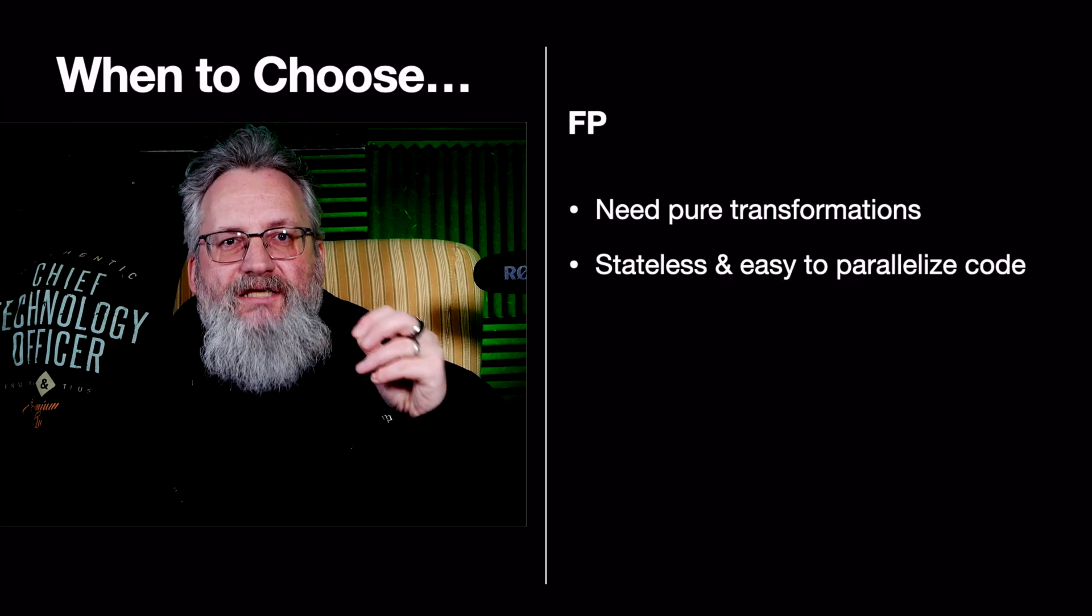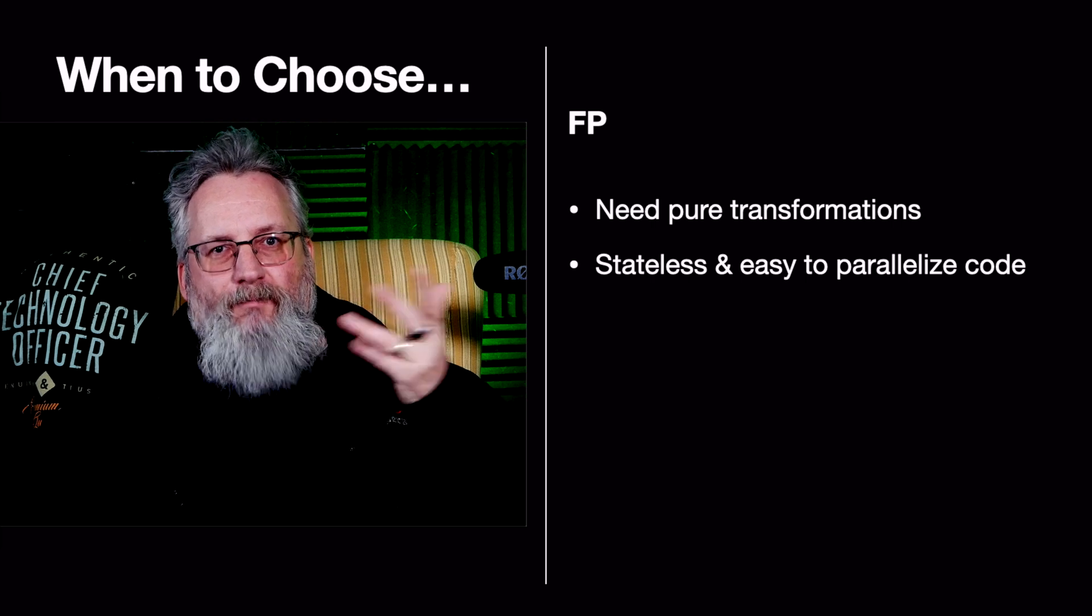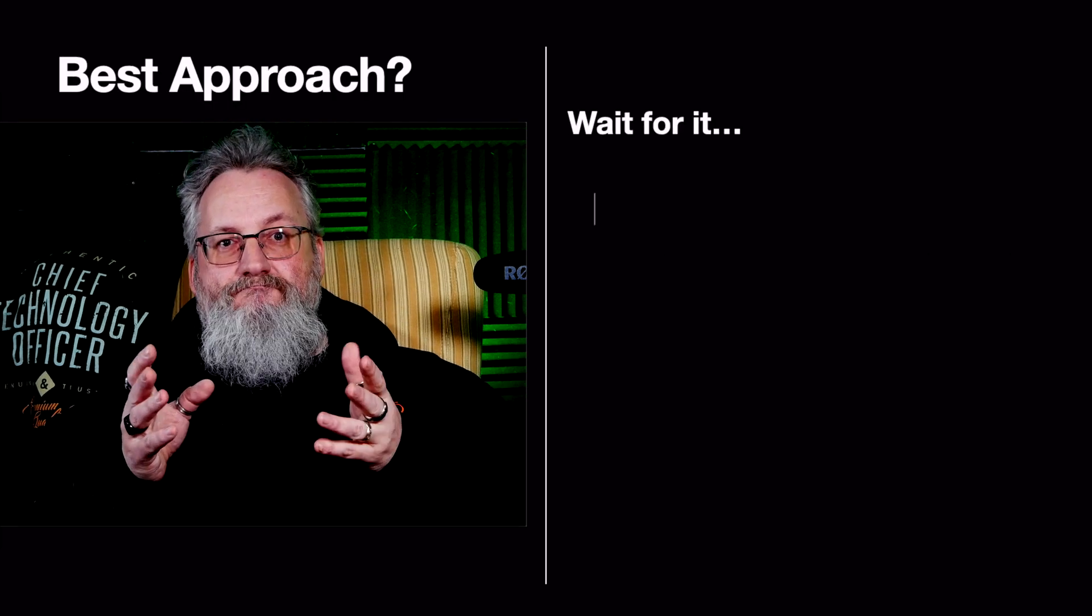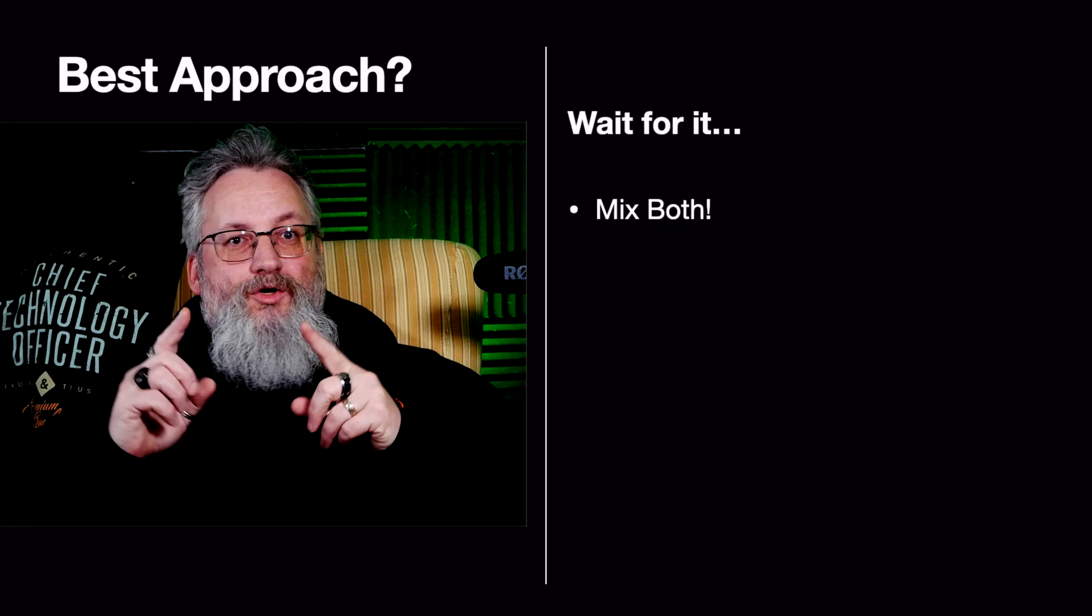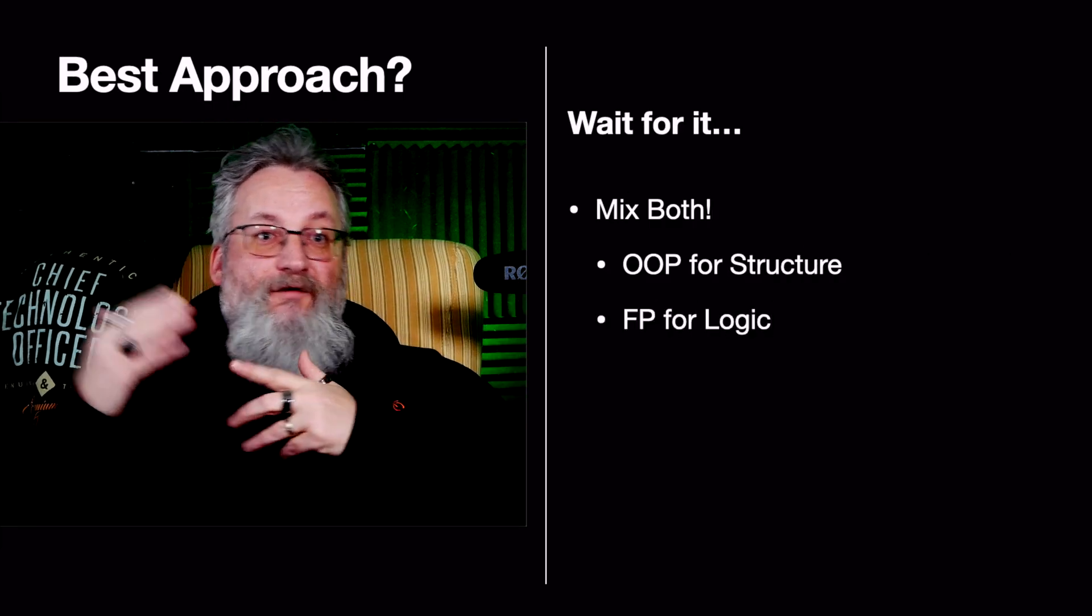You want simpler, testable functions, scripts, or small utilities. The best approach? Mix both. Use OOP for structure, FP for logic.